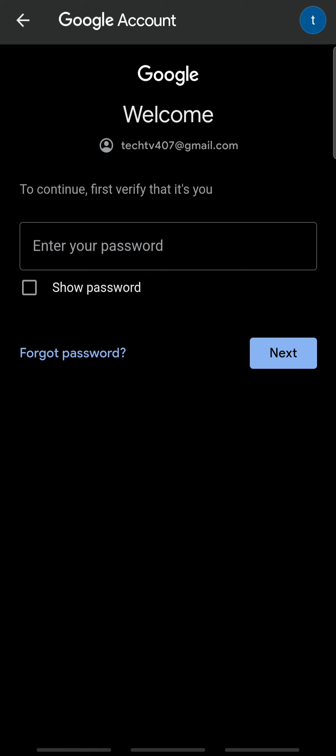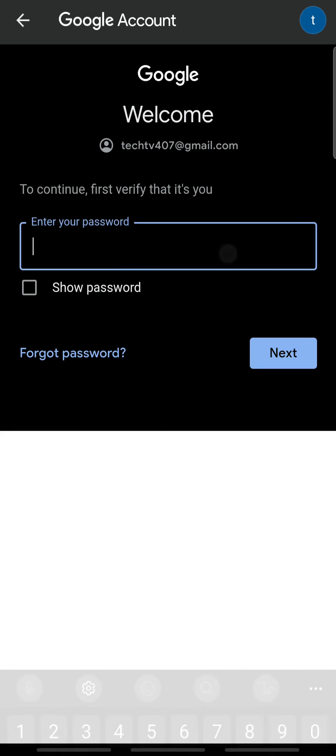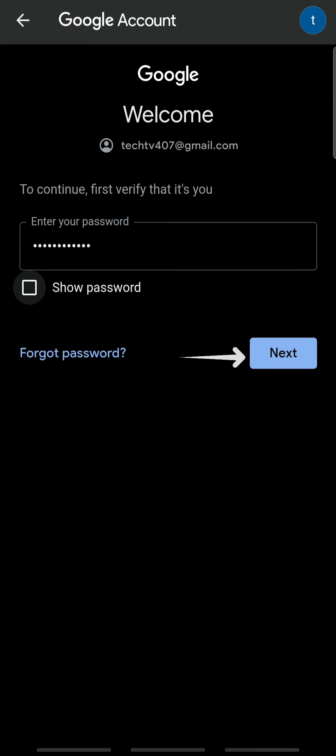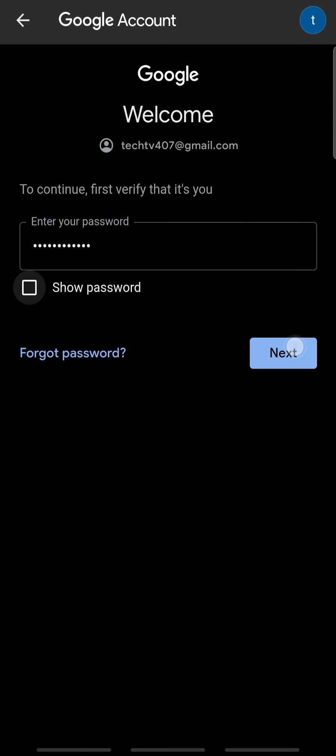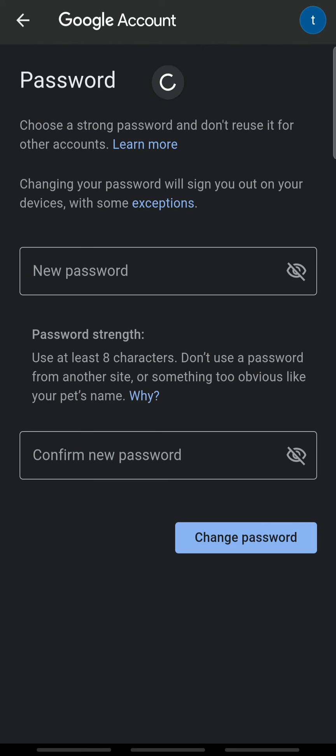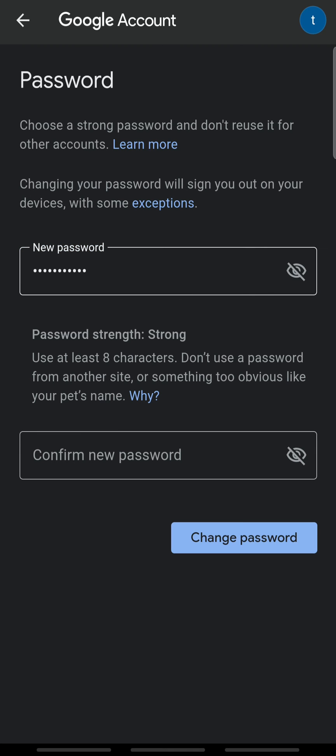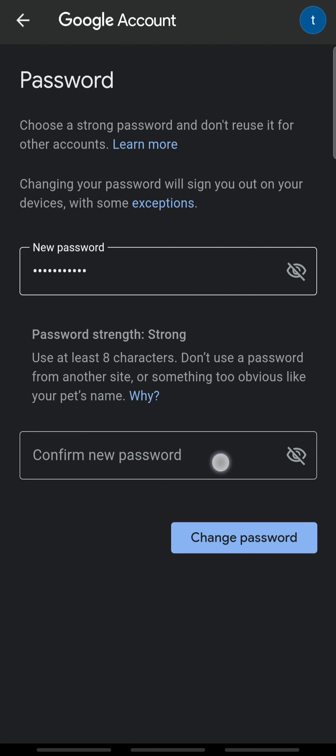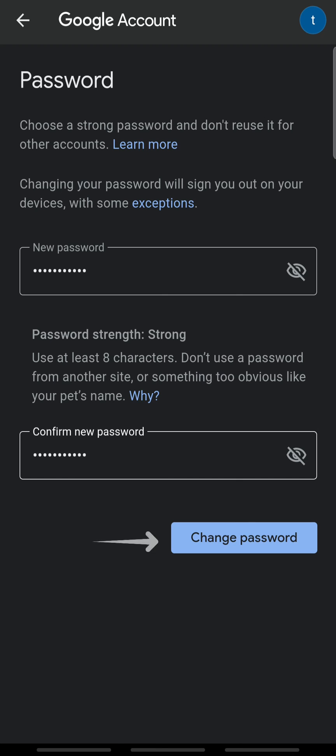Now, enter your current password and tap next. Then, create a new password and re-enter the new password to confirm. Tap change password.